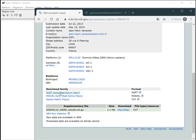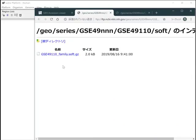Get the SOFT formatted family file from the GEO record. You don't need to uncompress it this time.